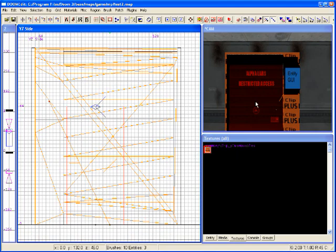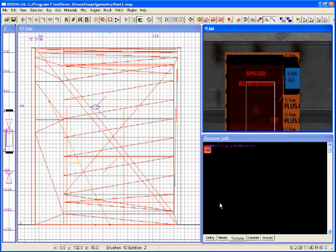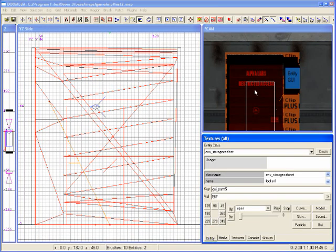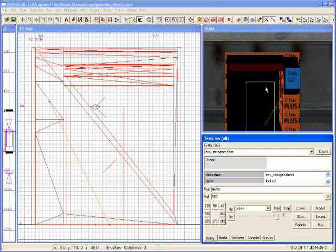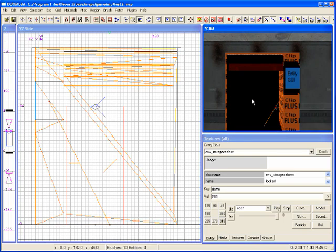Now let's put something in the cabinet. Before that, let's get the door open. I'll select the storage cabinet entity, go into the entity editor, and type in the frame that the animation will be displayed. Frames 1 through 500 show the door opening, and anything after 500 will have the door open — so I'll type in 500. The door opened.